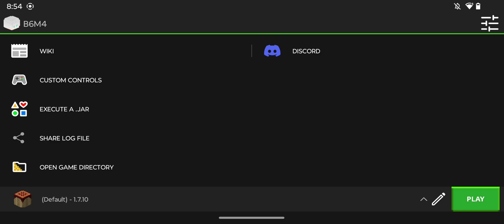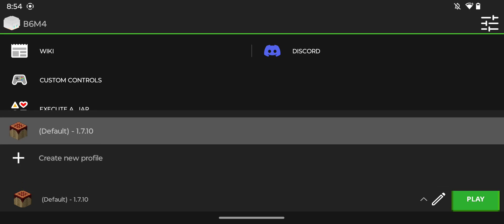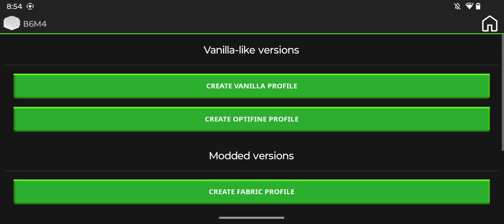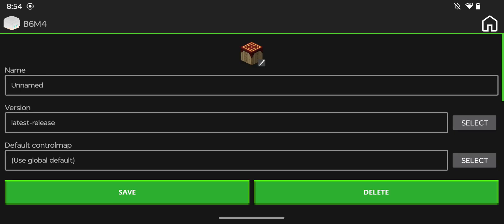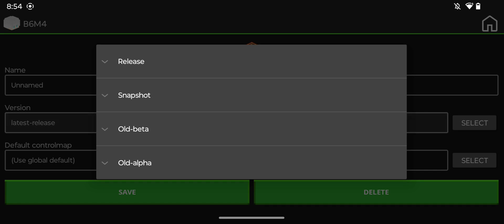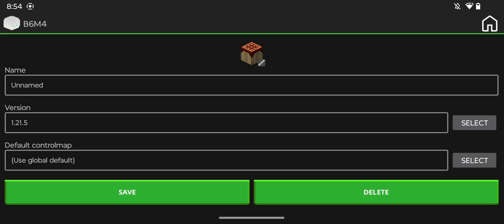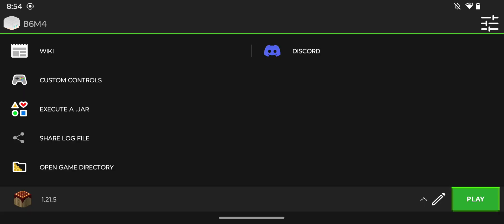The first thing you want to do here is get yourself 1.21.5 and you can do this by clicking the pencil icon next to the play button on the bottom and clicking create new profile. I'm just gonna create a vanilla profile with the version 1.21.5. We just do save and we now have 1.21.5.